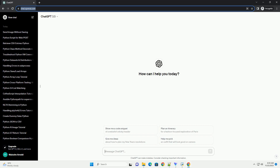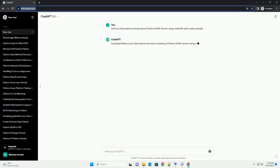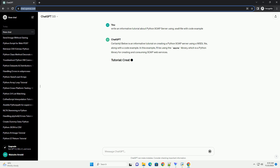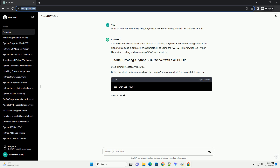Please subscribe and you can download this code from the description below. Below is an informative tutorial on creating a Python SOAP server using a WSDL file, along with a code example. In this example, I'll be using the Spyne library, which is a Python library for creating and consuming SOAP web services.